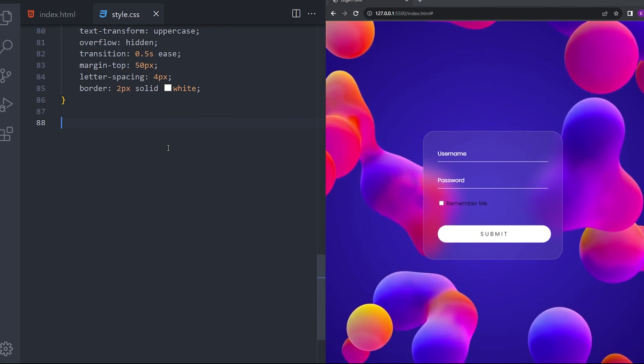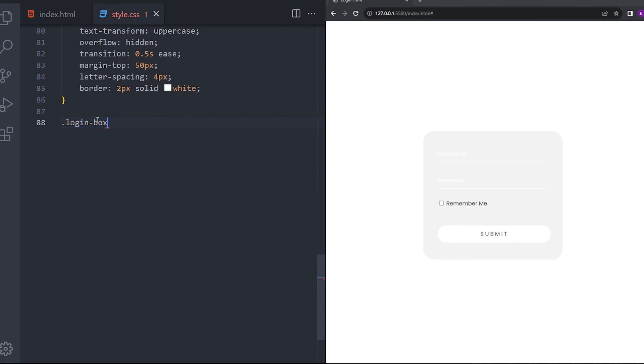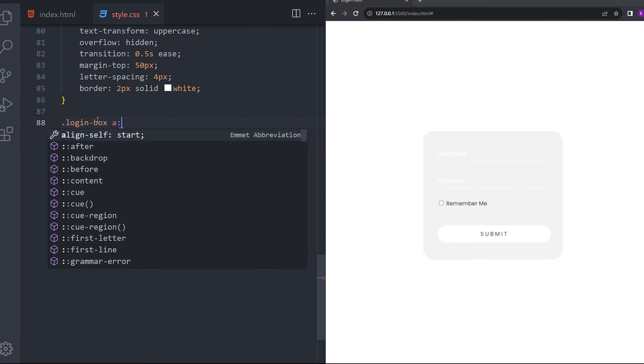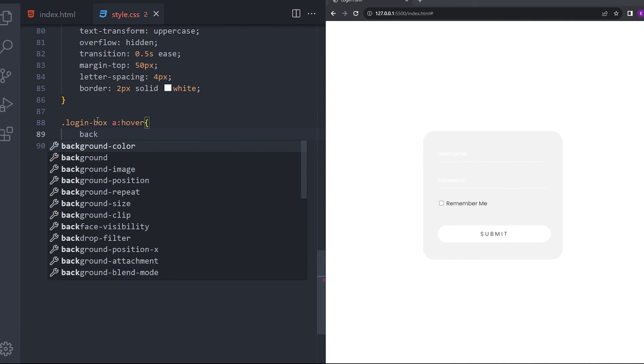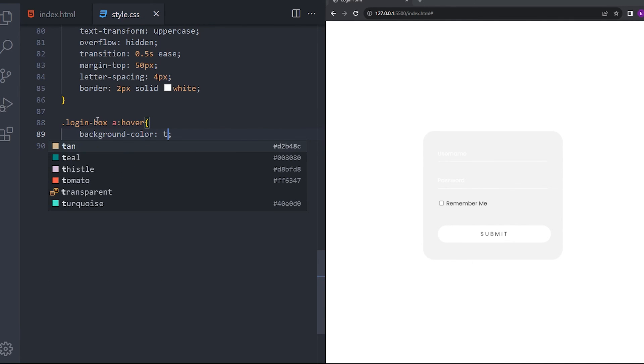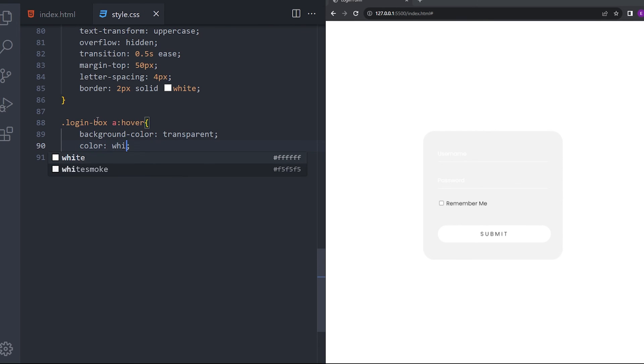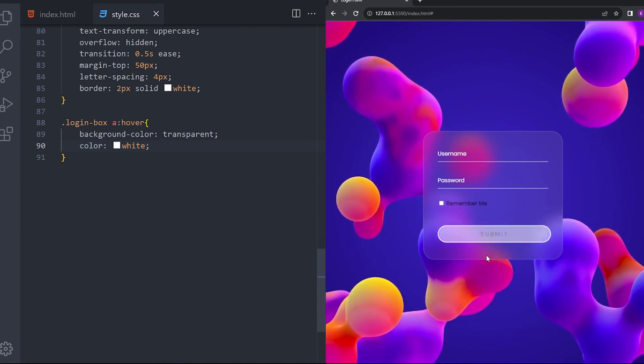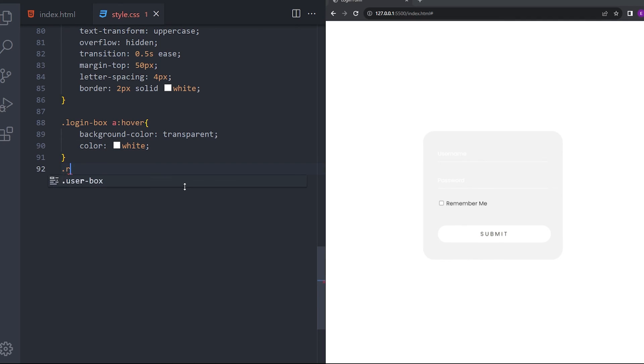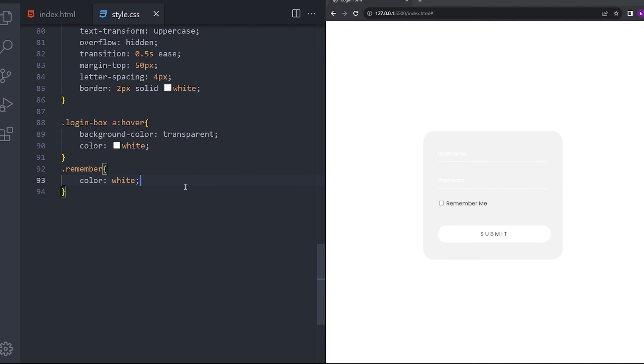Now let's add the hover effect. A hover. So when you hover over it, the background is going to be transparent and the text is going to be white. Let's see. There you go. And let's make that remember text white as well.